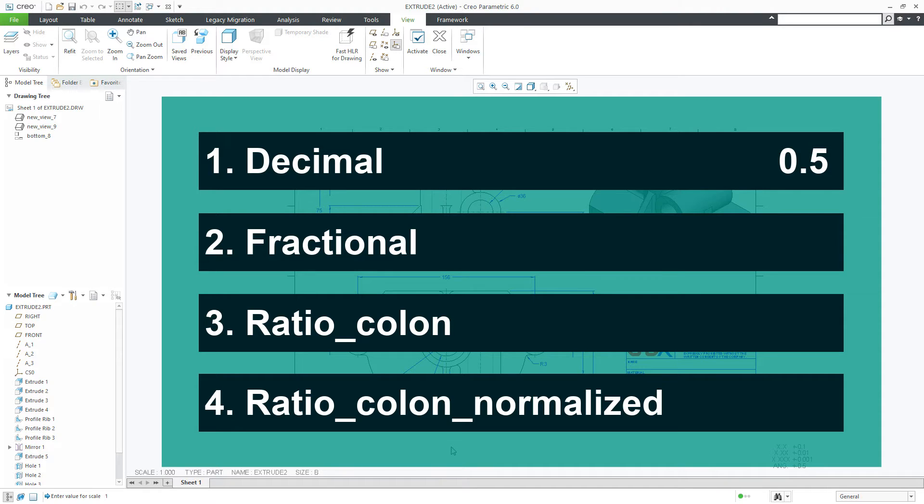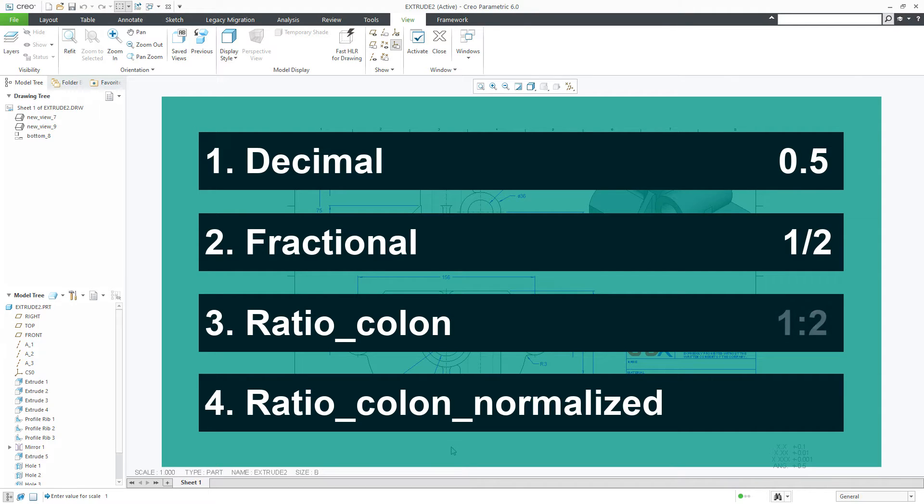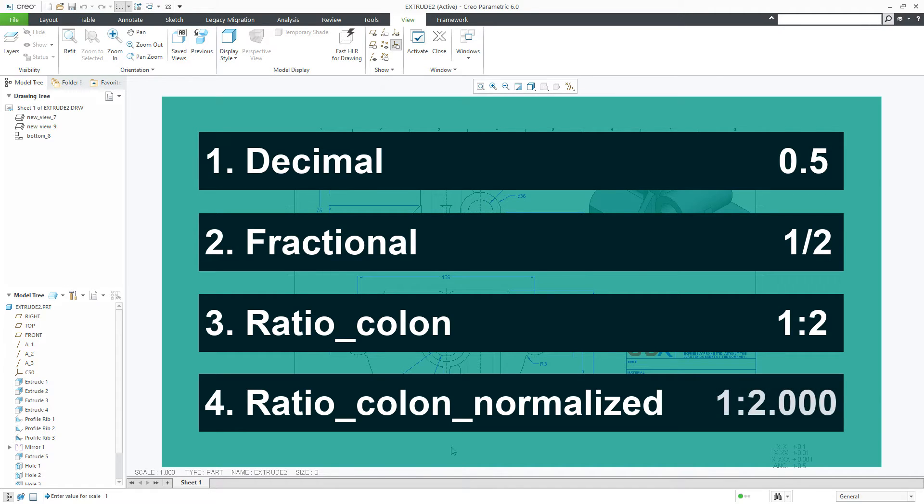If your scale is ratio colon then you get the result as 1 is to 2, and if your scale is ratio colon normalized then you get the result as 1 is to 2.000. These are the 4 different scale formats in Creo Parametric.